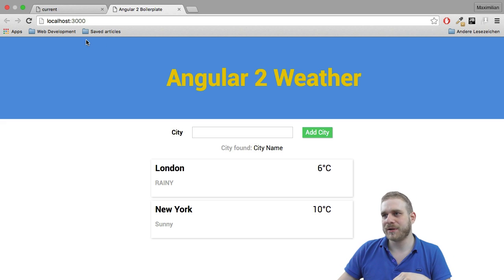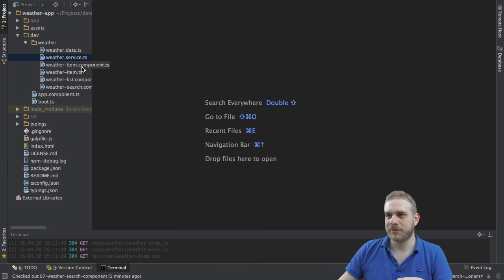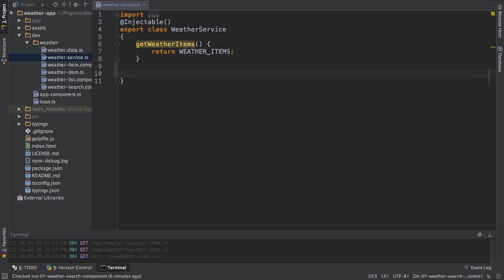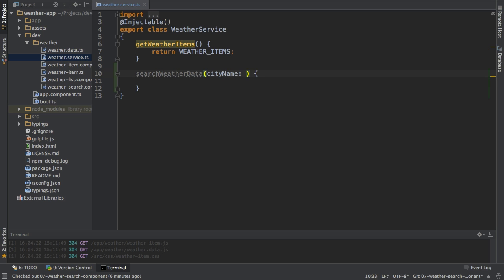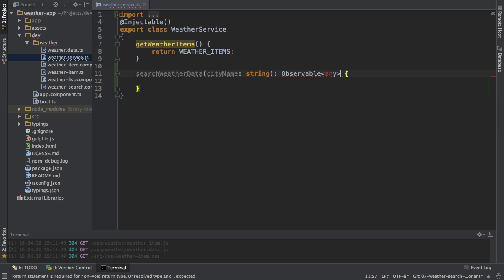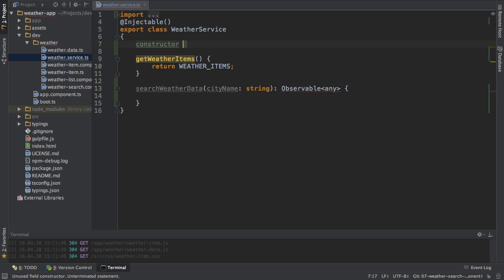Provided that you've signed up and got your API key, let's go back into the editor and make the required changes. In the weather service here, I want to add a new function, and I will name this function 'searchWeatherData.' This function will take a city name, which should be a string as input, and it will return an observable which holds some response data object. To do this, I will need the Angular 2 HTTP service, so I will inject this in the constructor and bind it to my private HTTP field.